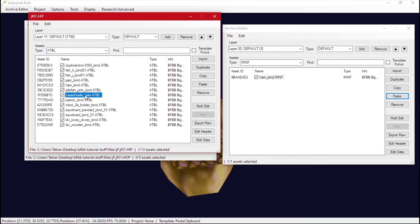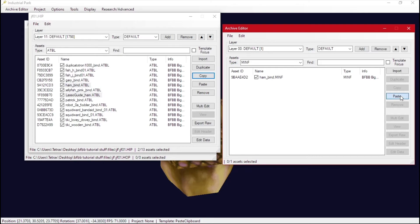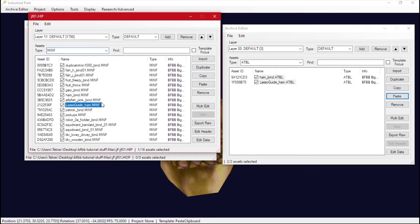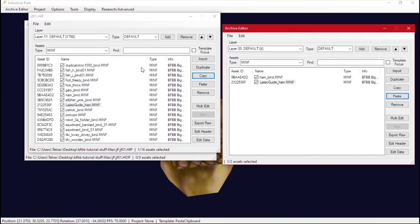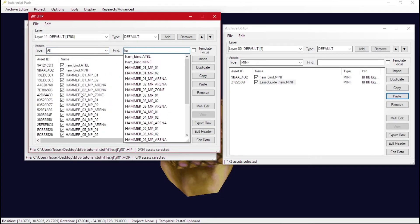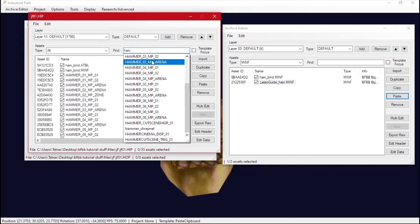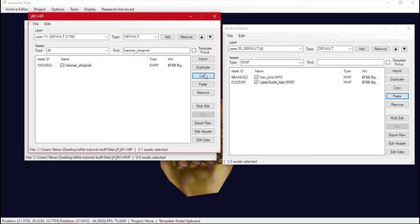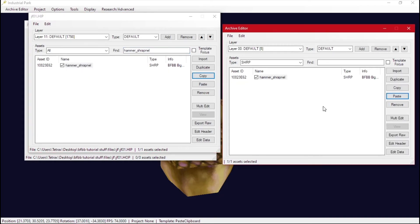There's also a lasso guide — this is for if you have Sandy in the level — so copy that too. There should also be one for the hammer, yes. You can also just type 'ham' to filter. Hammer shrapnel is also one you want — this is for when the robot breaks into pieces. That's all we need on the HIP side.